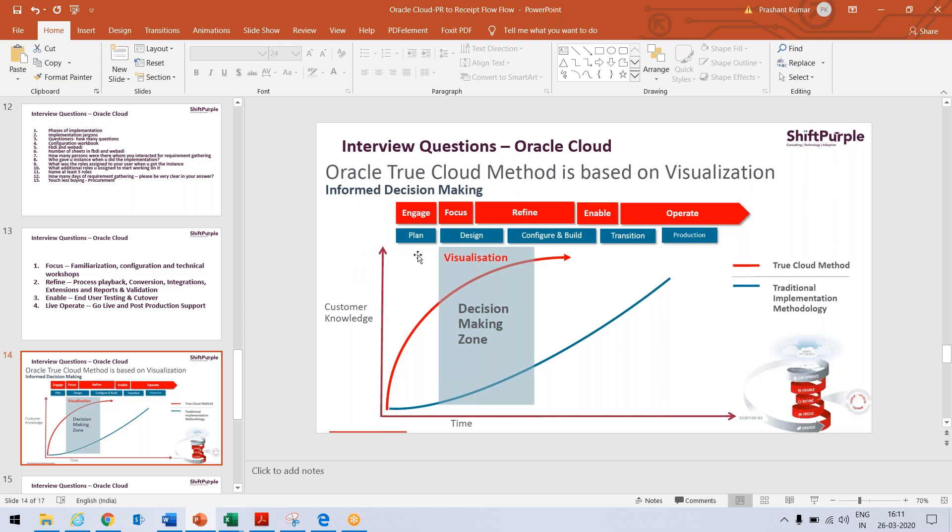Earlier we were having plan, design, configure, build, and transition phase. But nowadays it's a true cloud methodology. So engage, focus, refine, enable, and operate.